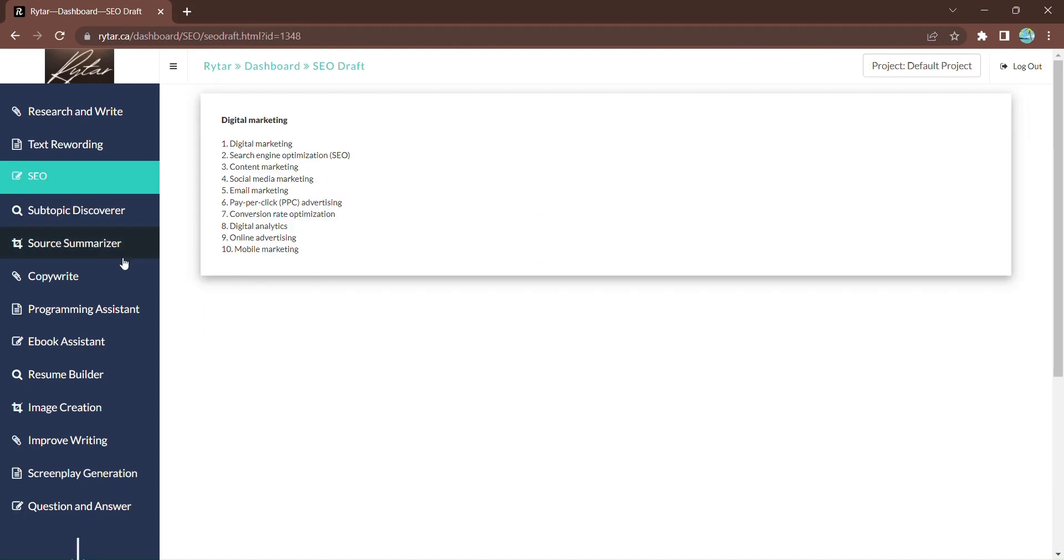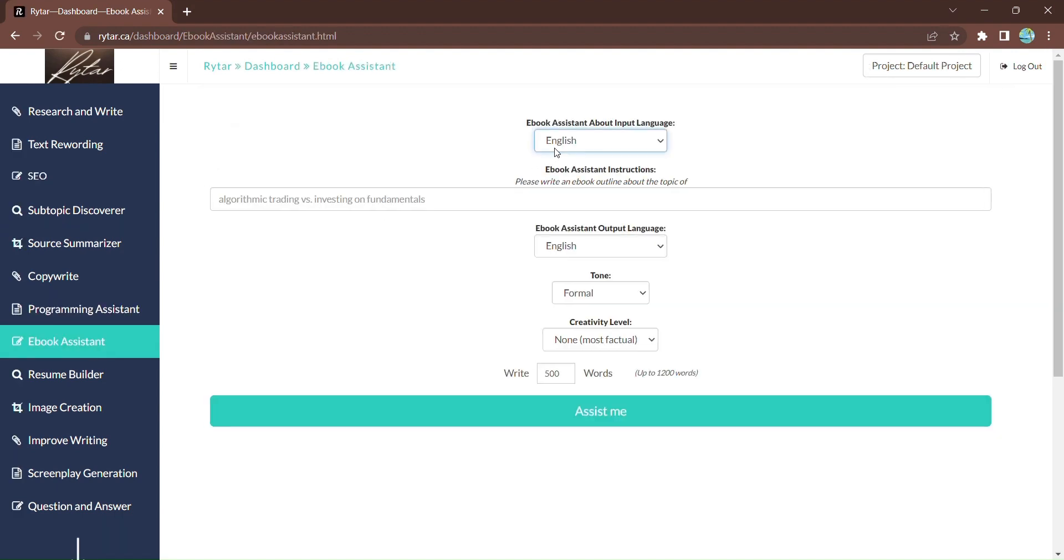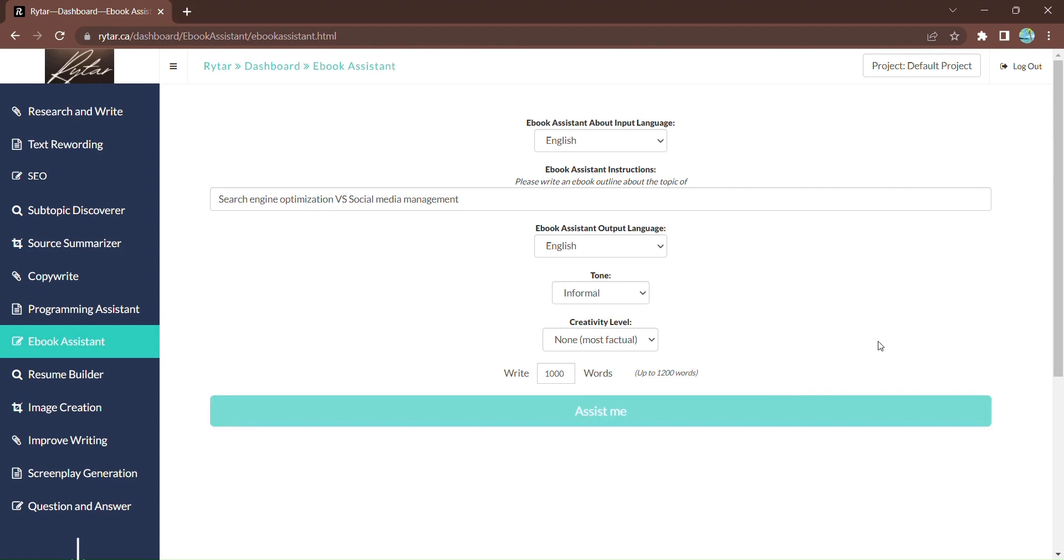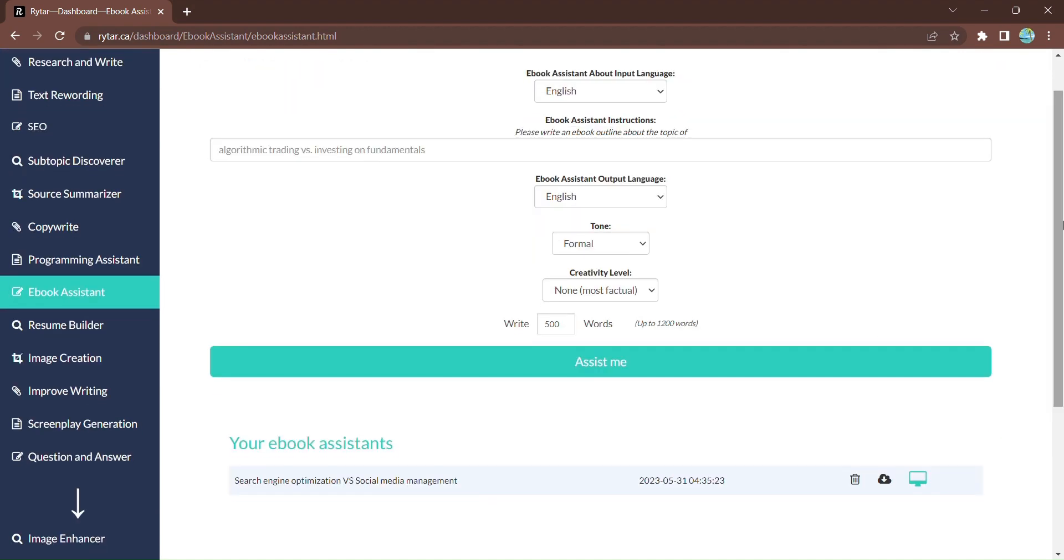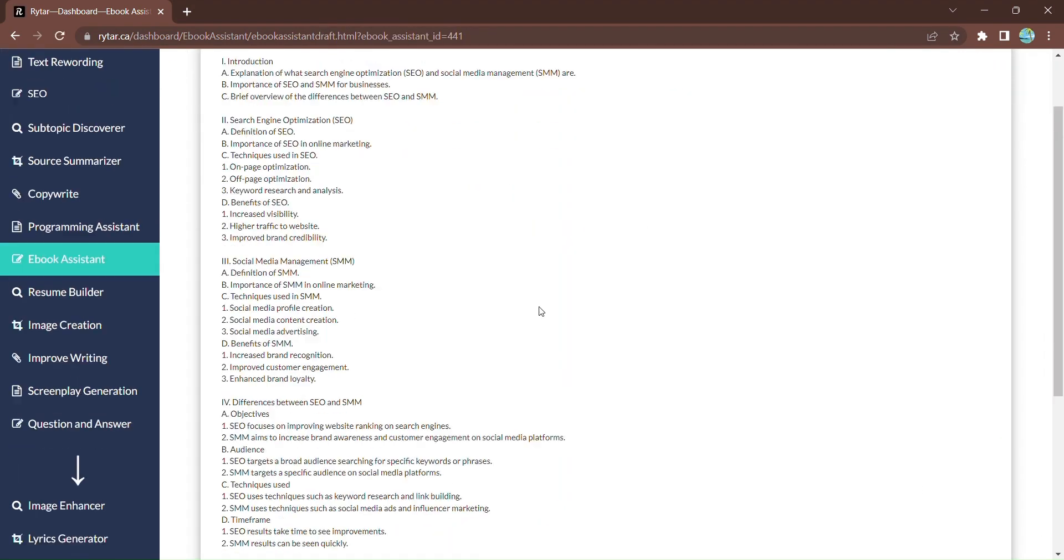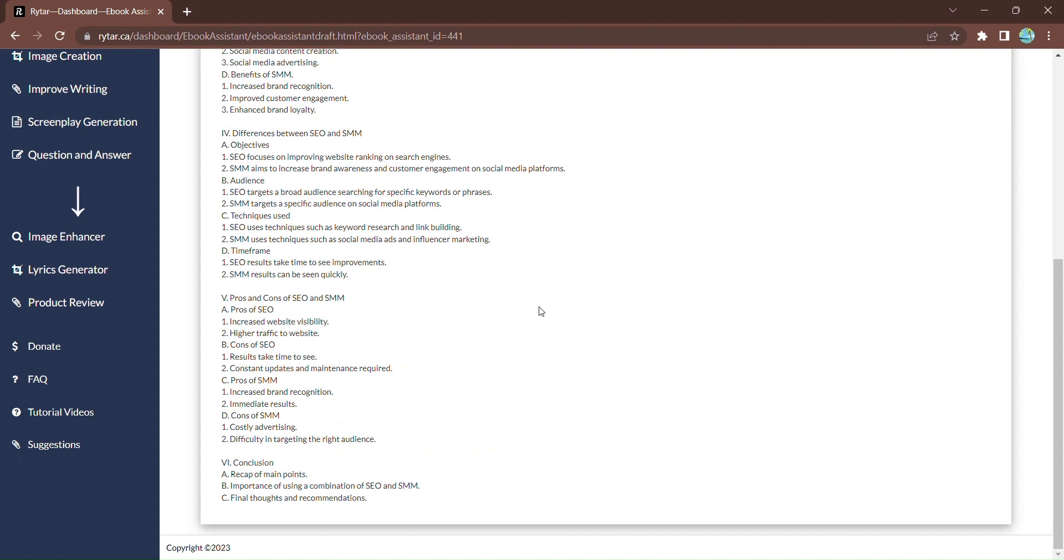Are you writing an e-book? Rytar has got you covered with its incredible e-book assistant. Enter your e-book assistant instructions, select the output language, tone, and creativity level. Click Assist Me, and Rytar will provide you with full details for your e-book, guiding you every step of the way.